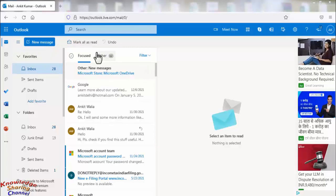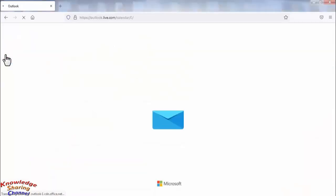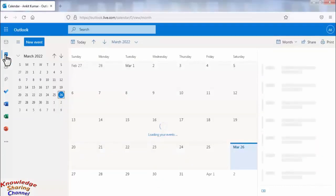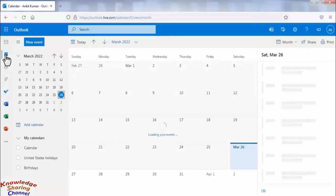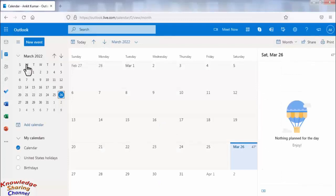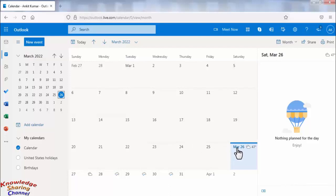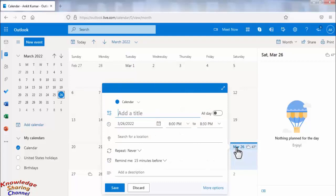So in Outlook you need to click on calendar. Here you need to click on the date on which you want to set reminder. Now give a title to your reminder.